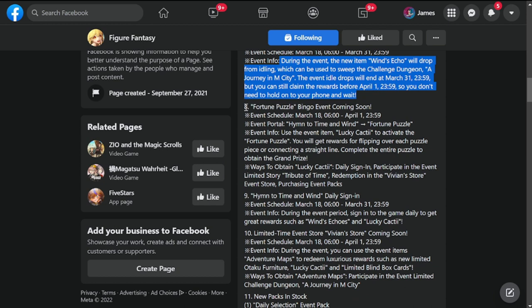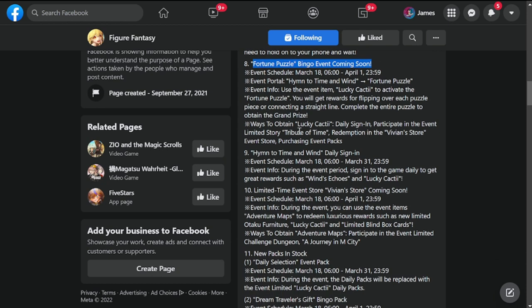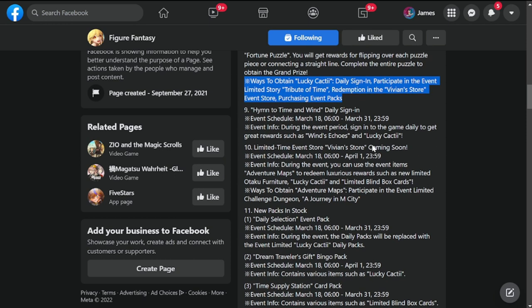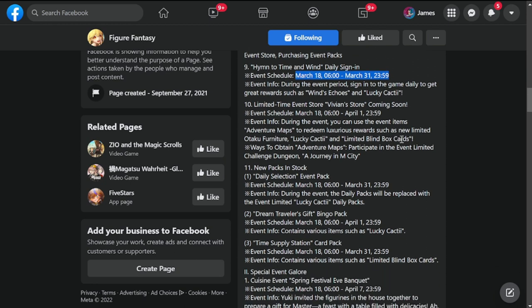Next is Fortune Puzzle Bingo Event coming soon, March 18 to April 1. A lot of events for this update. Ways to Obtain Lucky Cacti: Daily Sign-In, Participate in Event Limited Story Tribute of Time, Redemption in Vivian's Store, Event Store, and Purchasing Event Packs. Number nine is Hymn to Time Wind Daily Sign-In, starting March 18 to March 31. These are just Sign-In Rewards.